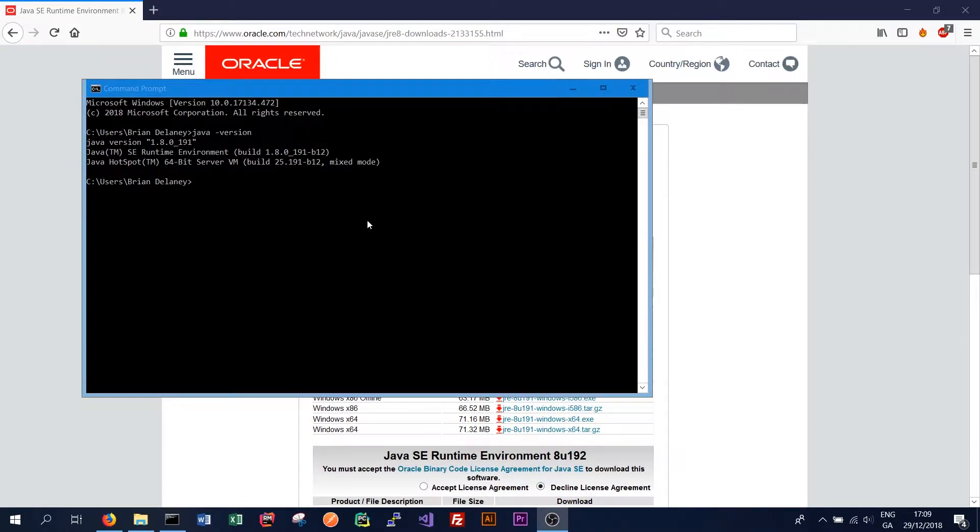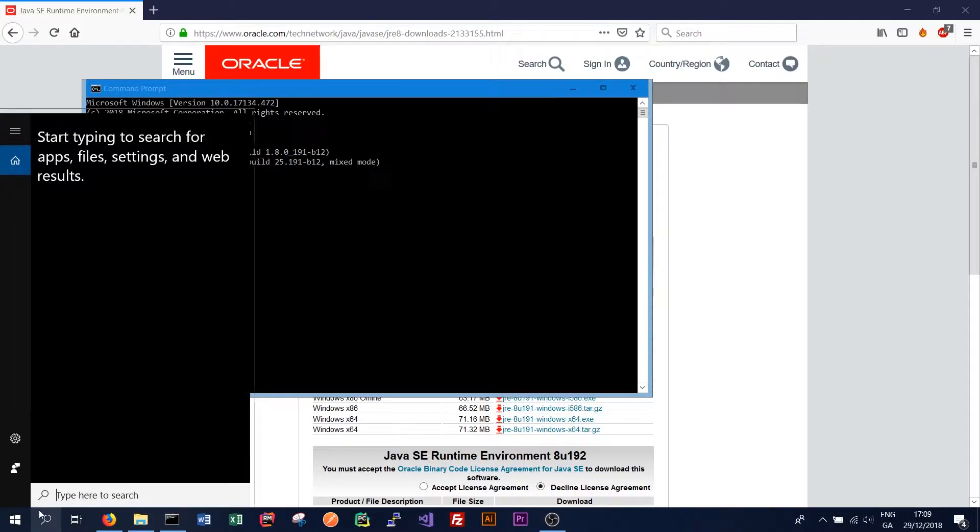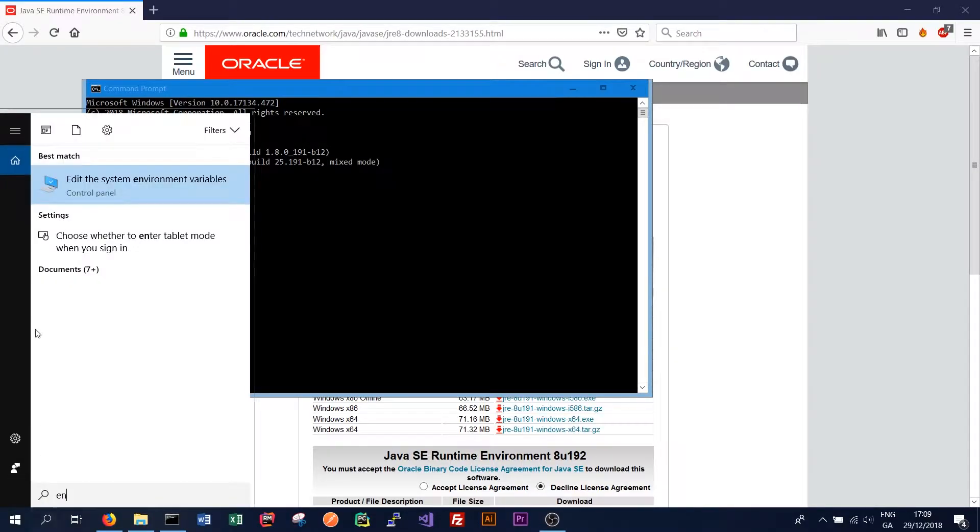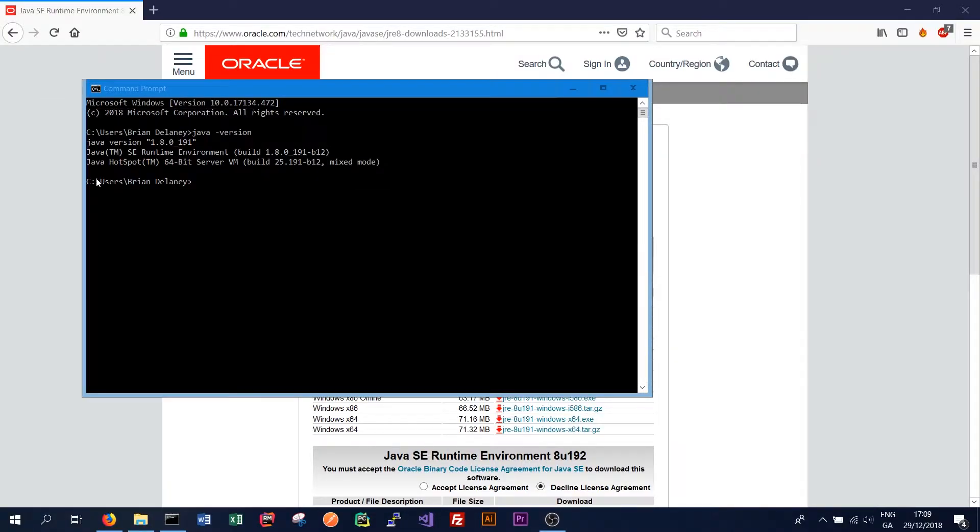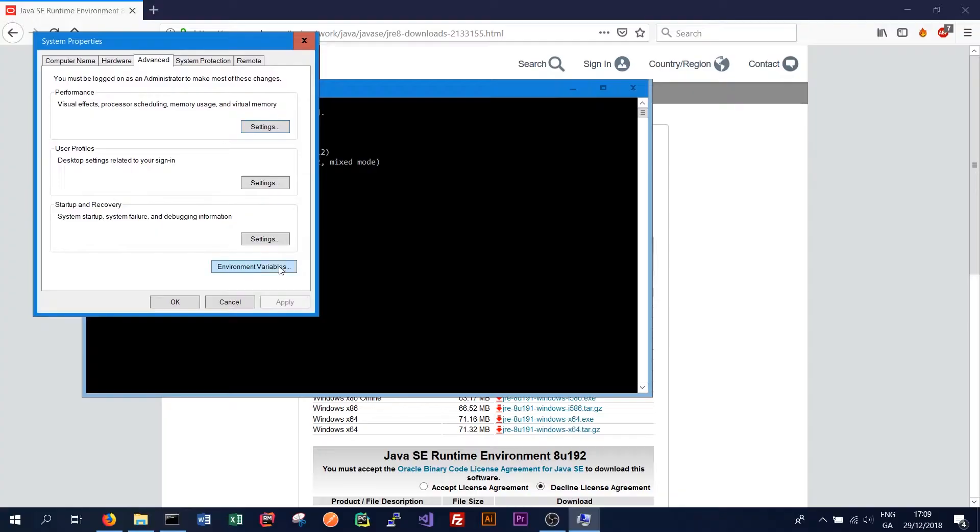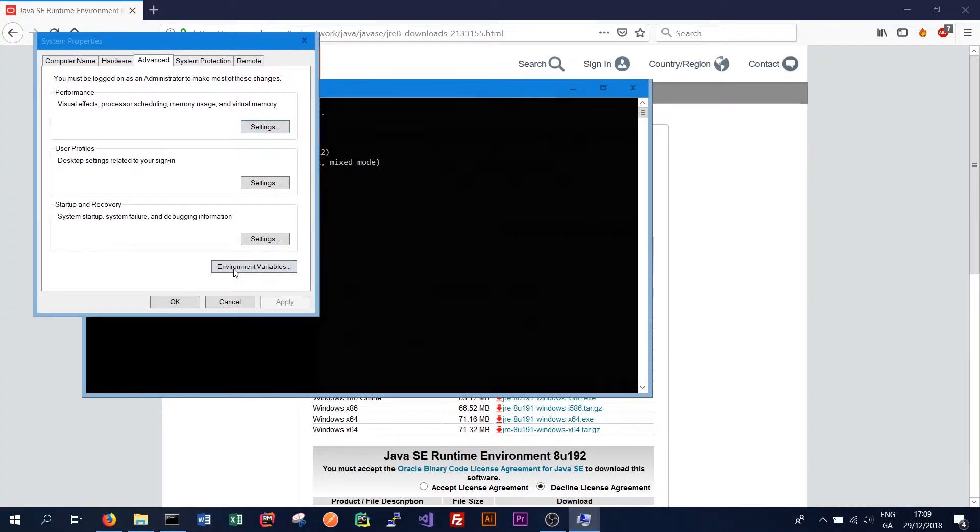So now we just need to add the Java runtime environment to our environment variables. And in order to do this we can simply edit the system environment variables. Click on that and click environment variables.